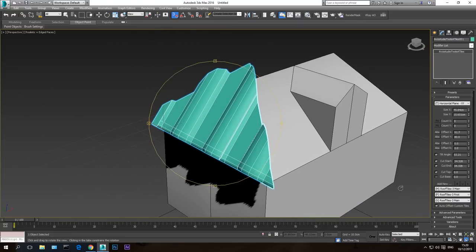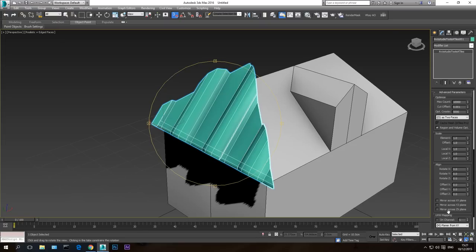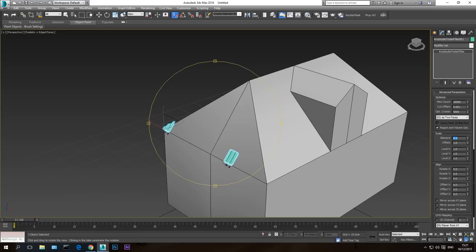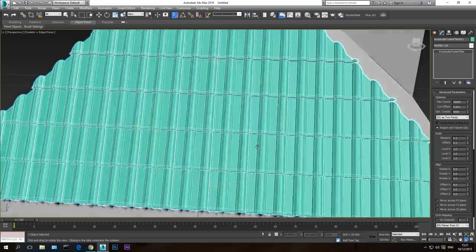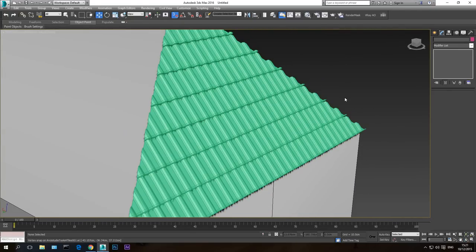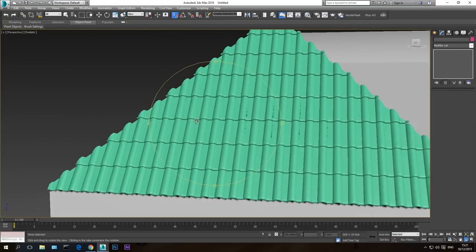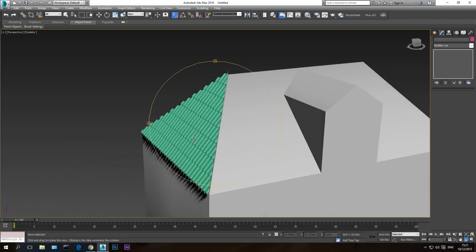Next go to Advanced Parameters and scale the elements down. It's currently at 1 — I want to scale it to 0.1, and the offset also to 0.1. After scaling you can already see the roof. Hit F4 to see it without wireframe, and as you can see there is roof tiling. You can make it smaller or bigger by playing with the element and offset values — keep both the same.